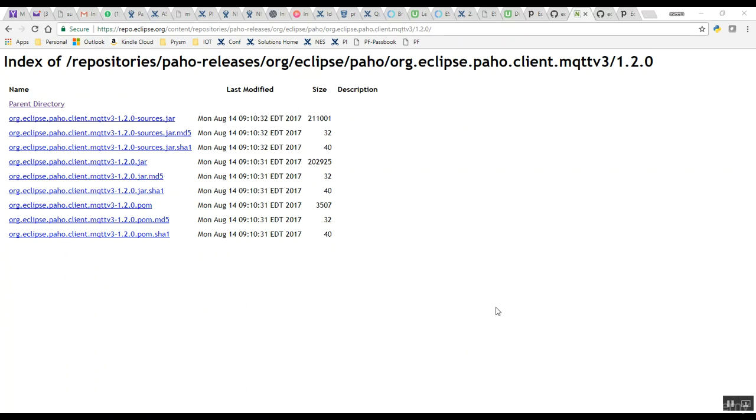The links to both these files are provided in the description of this tutorial. Let's download these two jar files, and in the next lecture we will open an Android Studio project, copy these two jar files into the lib directory, and start making a project.